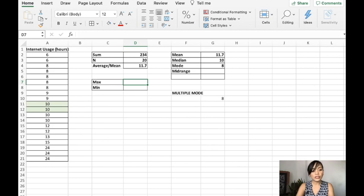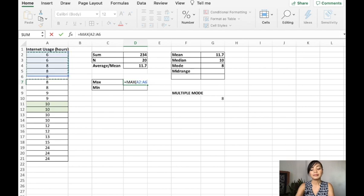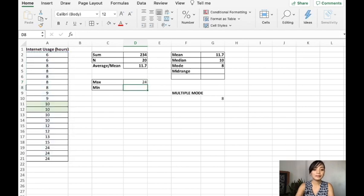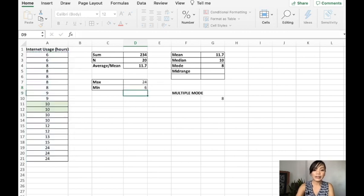So for this one, I'll just get the maximum. Very obvious that the maximum here is 24. And the minimum, I'll just write the formula.